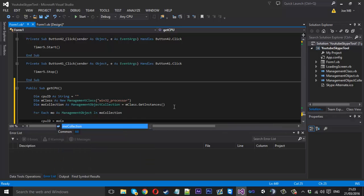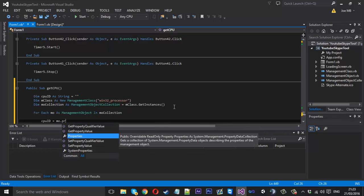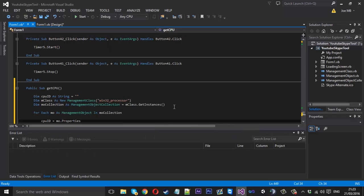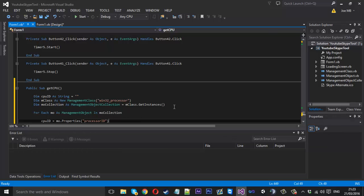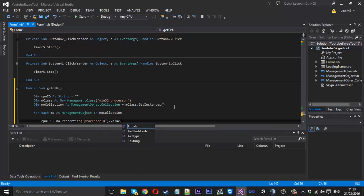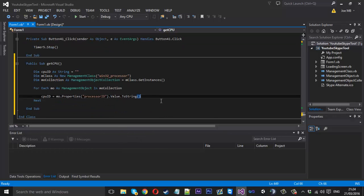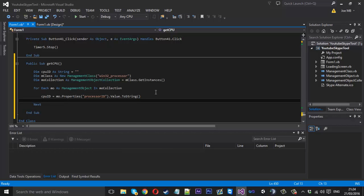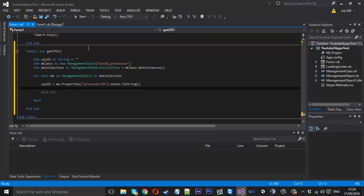CPU ID is going to be equal to mo properties inside brackets here, it's going to be processor id, and this is where you would enter other things other than processor, what I was talking about at the start, value dot to string so we get the string value of that thing. Under here we can exit the for and the next and now obviously we've got our value. Our value here that we've set is now the processor id.